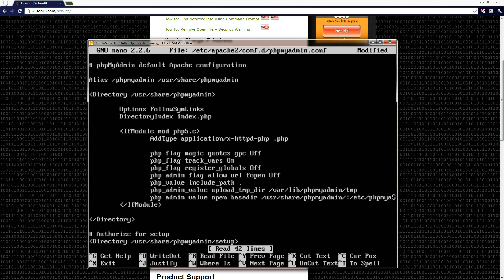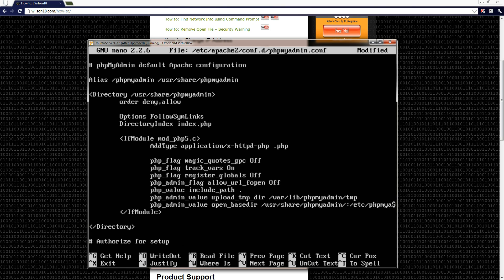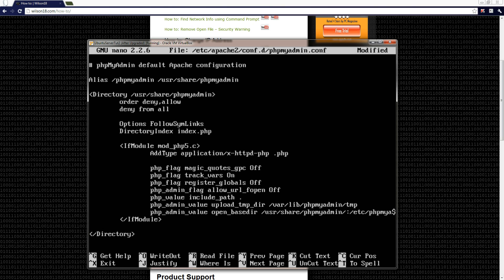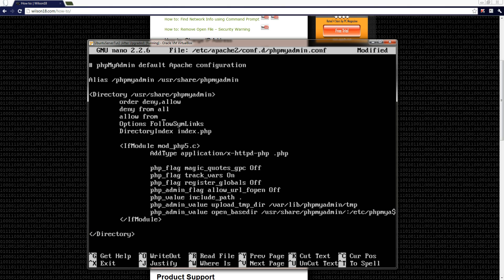Anyway, you type in order deny, allow, and then enter, and then tab. Make sure you don't do a space between deny and allow, so it is all clumped together. Then you type in deny again from all.